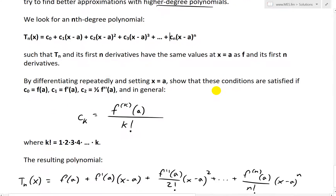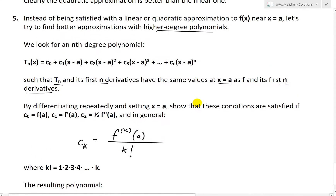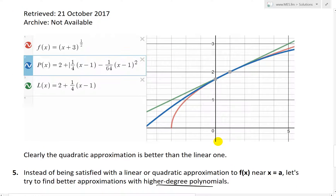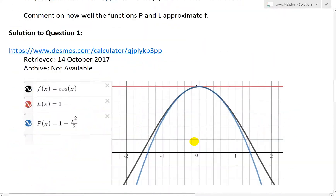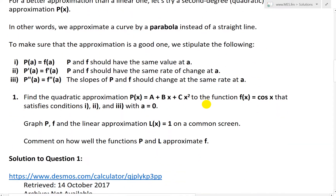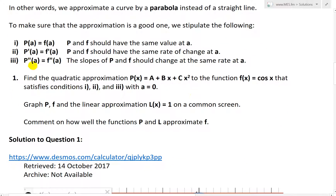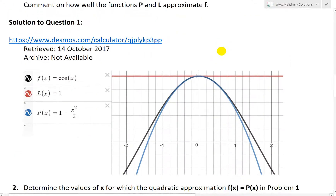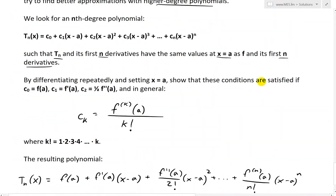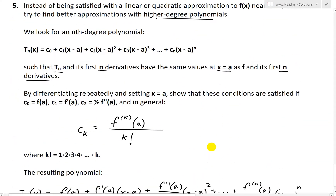And then basically we're going to look for this such that Tn and its first n derivatives have the same values at x equals a as f and its first n derivatives. So basically the values and its derivatives are all the same at x equals a. That is as I was going over in question 1 and so on using these conditions. But now we're just expanding it further, making all of the derivatives equal at x equals a.